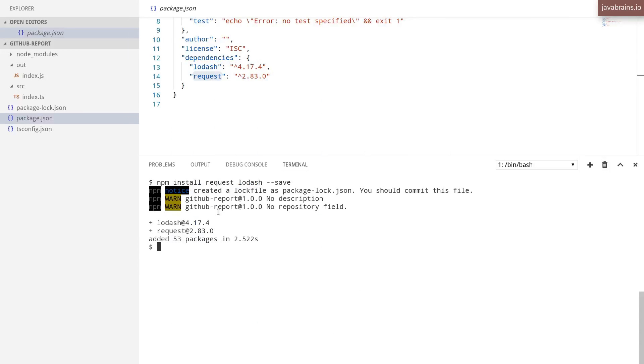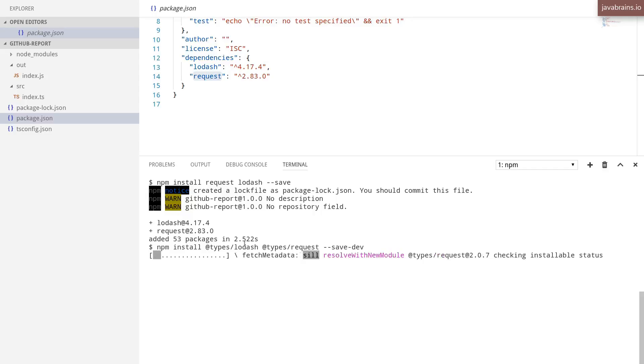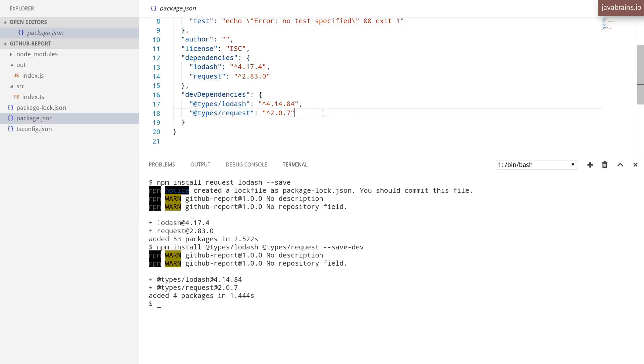So I'm going to go ahead and install them, the type definitions. We can install @types/lodash and @types/request. And these two are development time dependencies, right? They are not dependencies that need to get bundled with the project if you're deploying it to an end user. So the convention is to do --save-dev. This indicates that this is a development dependency. So I'm going to hit enter and it's going to fetch those two libraries and you have this installed as well.